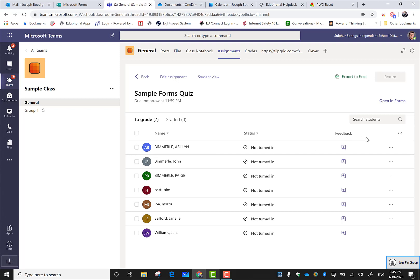This is the assignment we just sent out, that form we just sent out. I'm going to open it up.